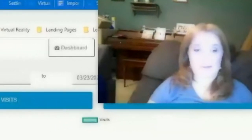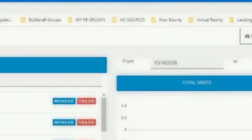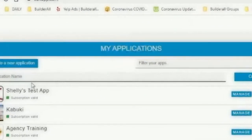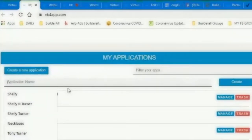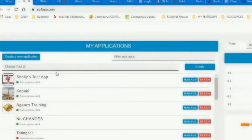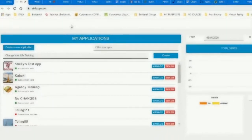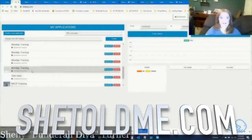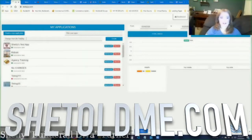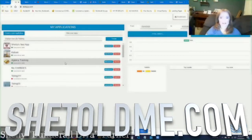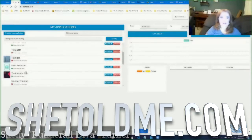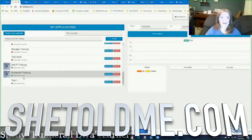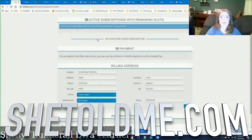Let's do a quick down and dirty of what all of this means. Here are some examples of apps I've been playing with. We're going to create a new application from scratch. The application name we're going to call 'Change Your Life Training.' I'll click create and that adds it to my list of apps — let's see if we can find it here.